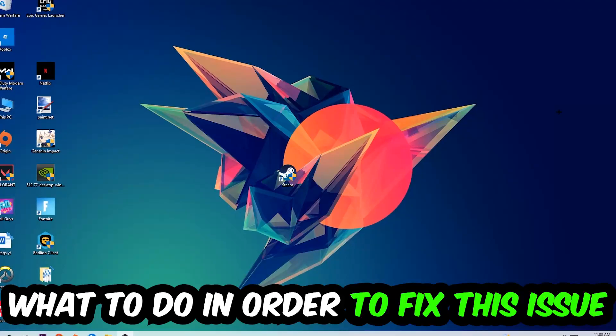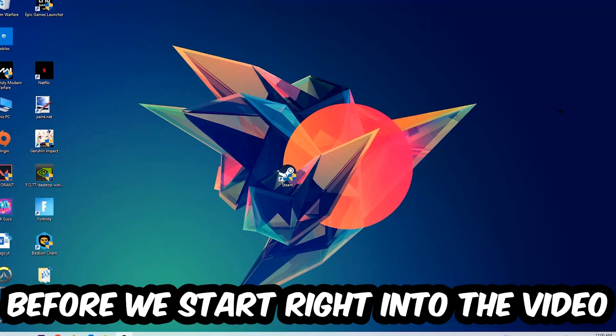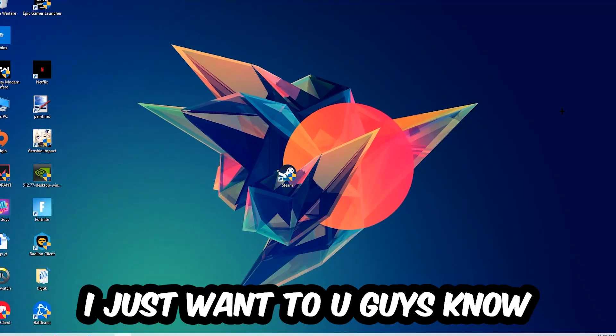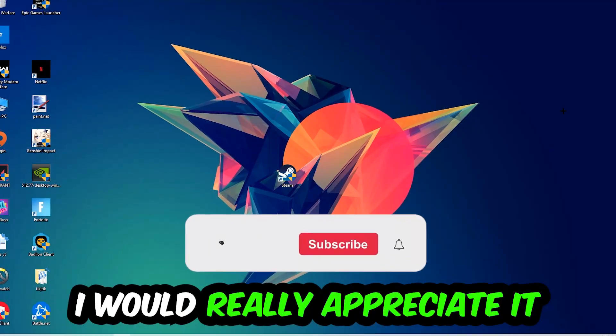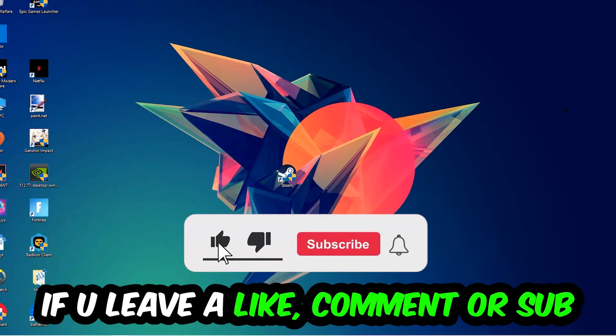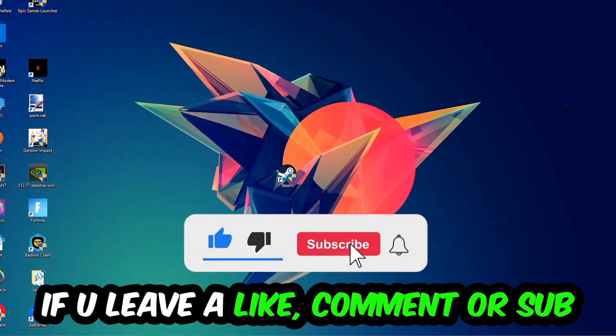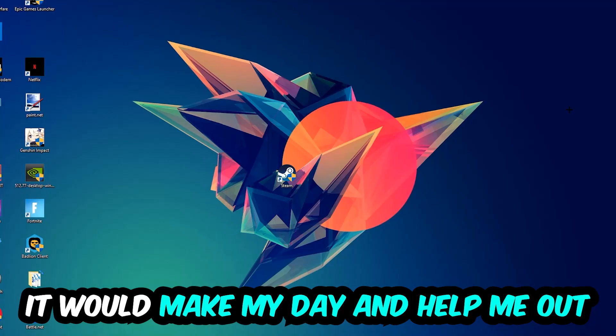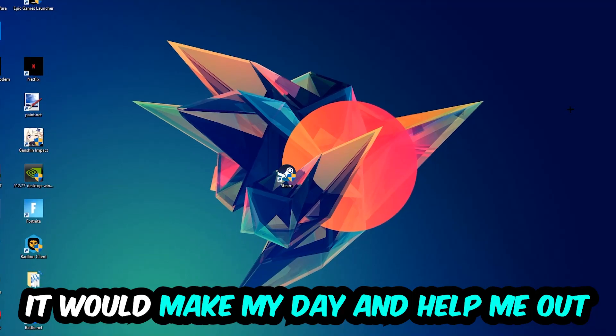Before we start into the video, I just want to let you guys know that I would really appreciate it if you would leave a like, a comment, or a subscription on my YouTube channel. It would really make my day and help me out as a little YouTuber as I am.